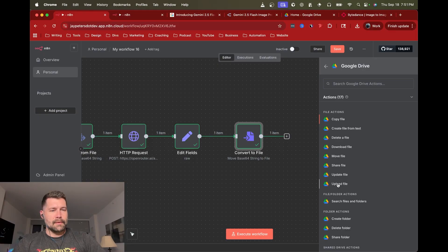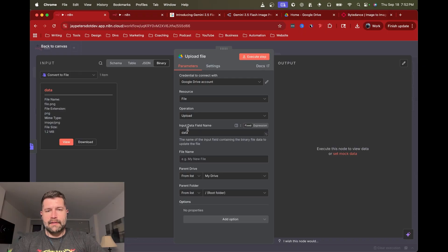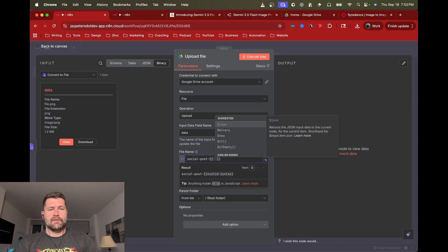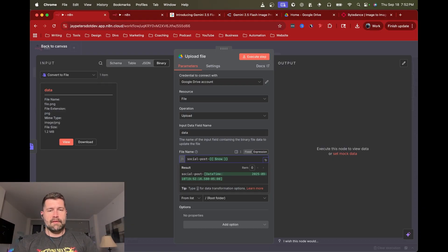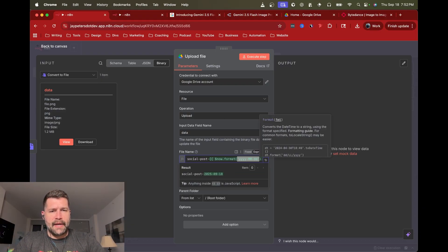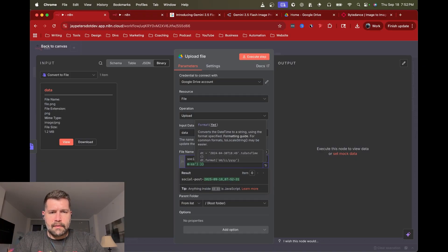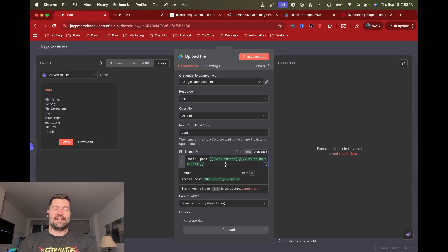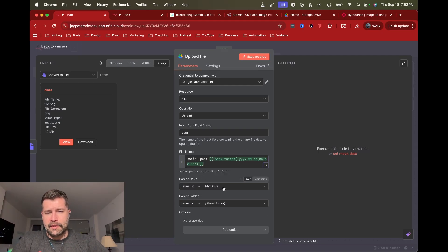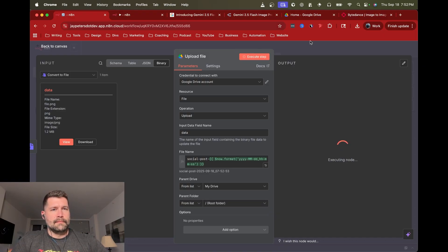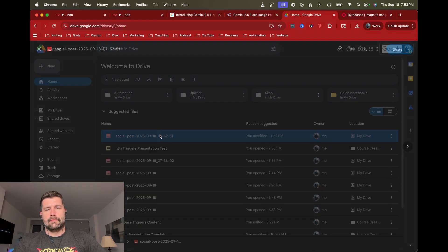After that, upload it to Google Drive or wherever you want to send the image. I'll use the Upload File node — most of this is autocomplete. Make sure the input data field name matches, which it does. For the file name, I'm going to convert to expression and add a timestamp using now dot format with hour, minute, and second, to make the filename unique each run. Then it should upload to Google Drive — and there we go, the new carousel image is ready.